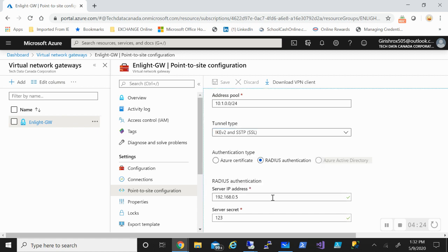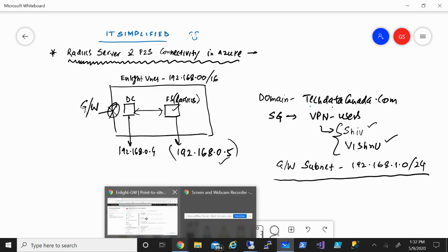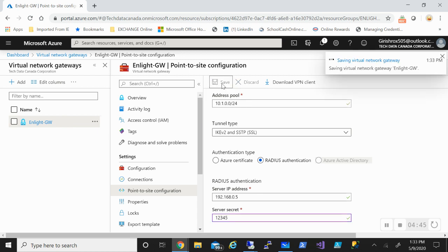For the tunnel type, I'll use IKEv2 and SSTP. For the RADIUS server IP address, we use dot-five as mentioned. We need to enter a shared secret — keep it simple. We'll use that same secret when configuring the RADIUS server. Click Save and while that's saving, let's go back to the RADIUS server to check if the NPS installation has finished.